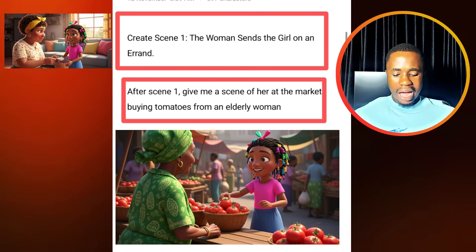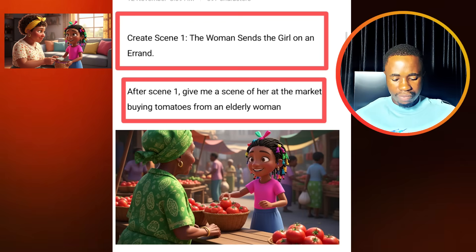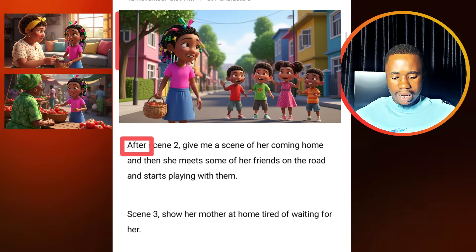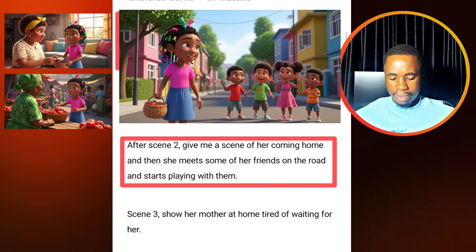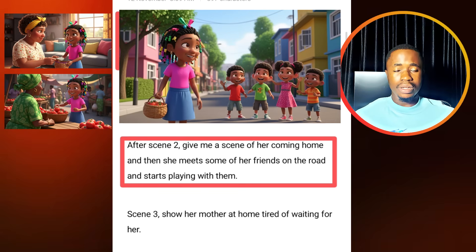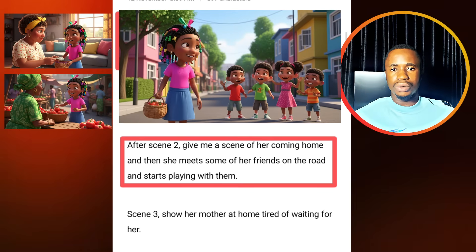I particularly specified what I want to get from scene one. So here I said after scene one, give me a scene of her at the market buying tomatoes from an elderly woman. Then we have after scene two, give me a scene of her coming home and then she meets some of her friends on the road and starts playing. So what we are trying to do here is to organize my story.